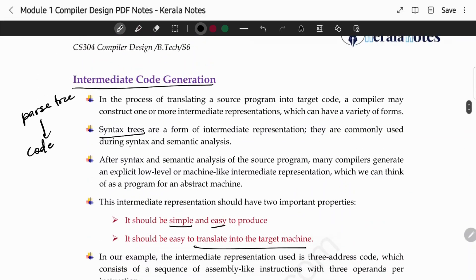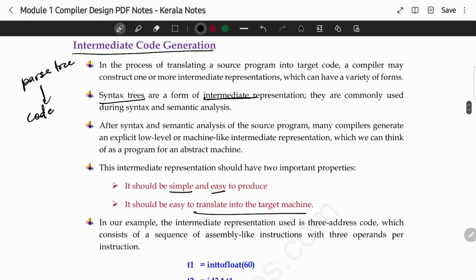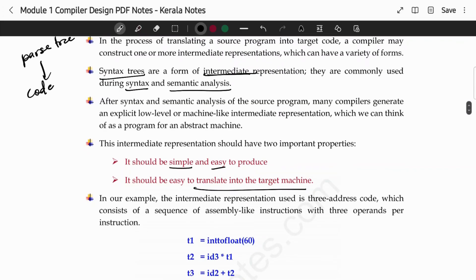The syntax tree is our intermediate representation, but it is produced during syntax and semantic analysis. So from there, we are not yet ready for the target machine. We need to convert it — and that is the intermediate code generation. That is why we use it.